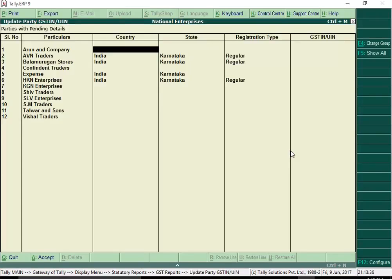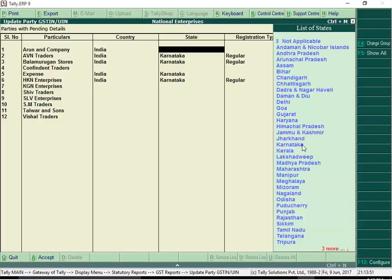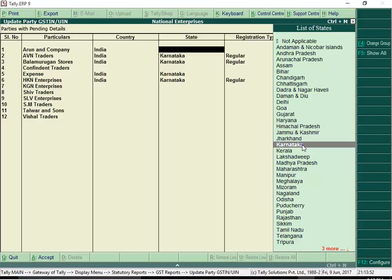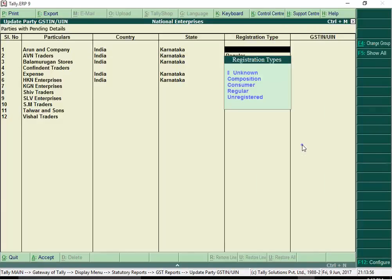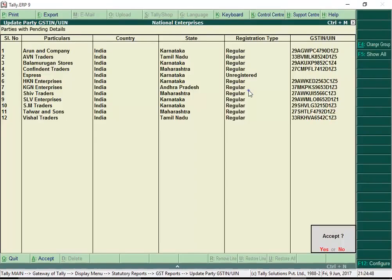By default, this screen displays ledgers of parties which do not have these details. Select the country, state and registration type and enter GSTIN for each party. This way, you can complete entering GSTIN details for all suppliers and customers in no time.